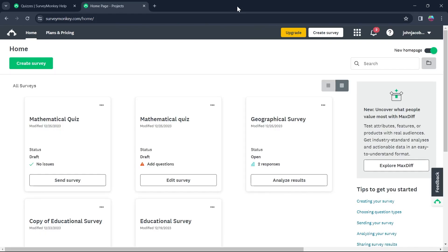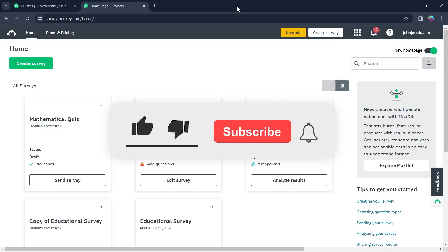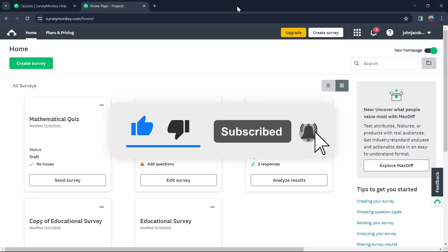So that's the simple way through which you can use SurveyMonkey for quizzes. Like and Subscribe if you found this video helpful.